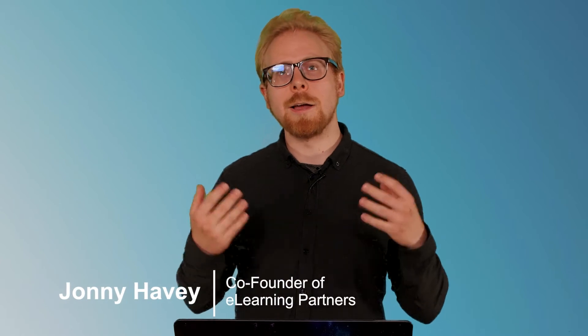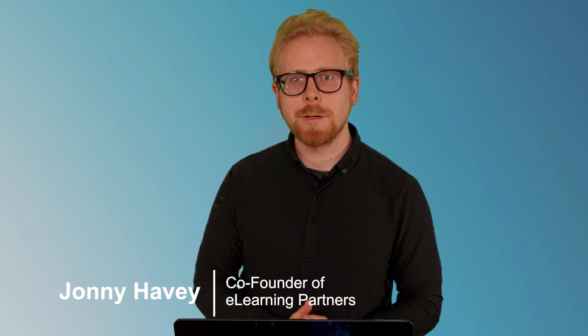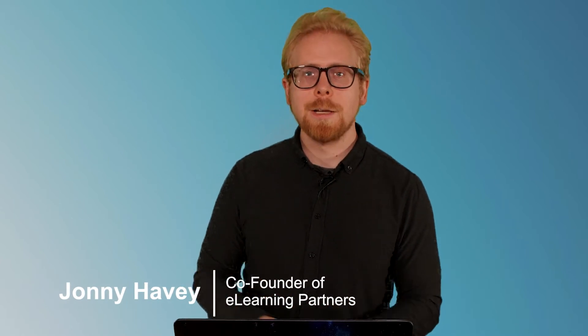Welcome to the e-learning simplified YouTube channel. My name is Johnny Havey. I am one of the co-founders of e-learning partners, the organization responsible for this YouTube channel.